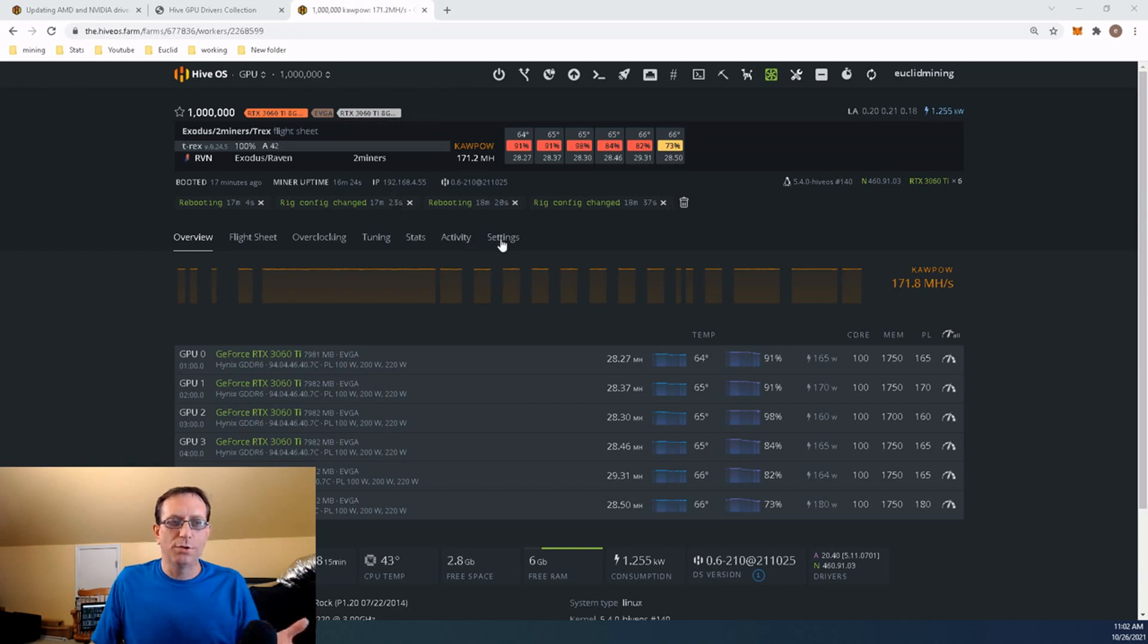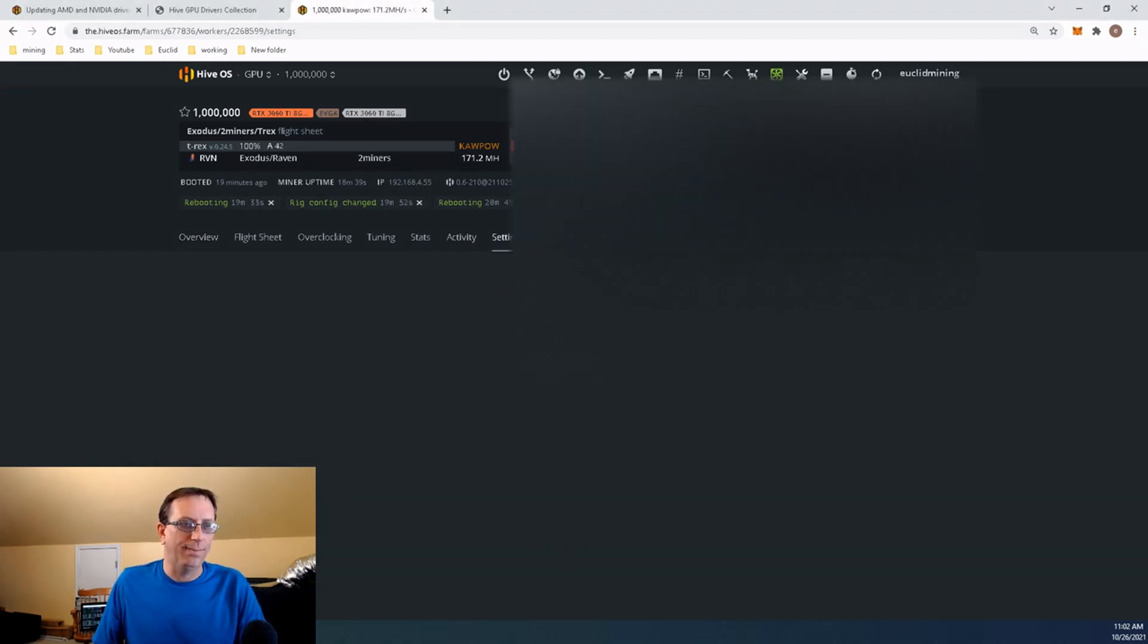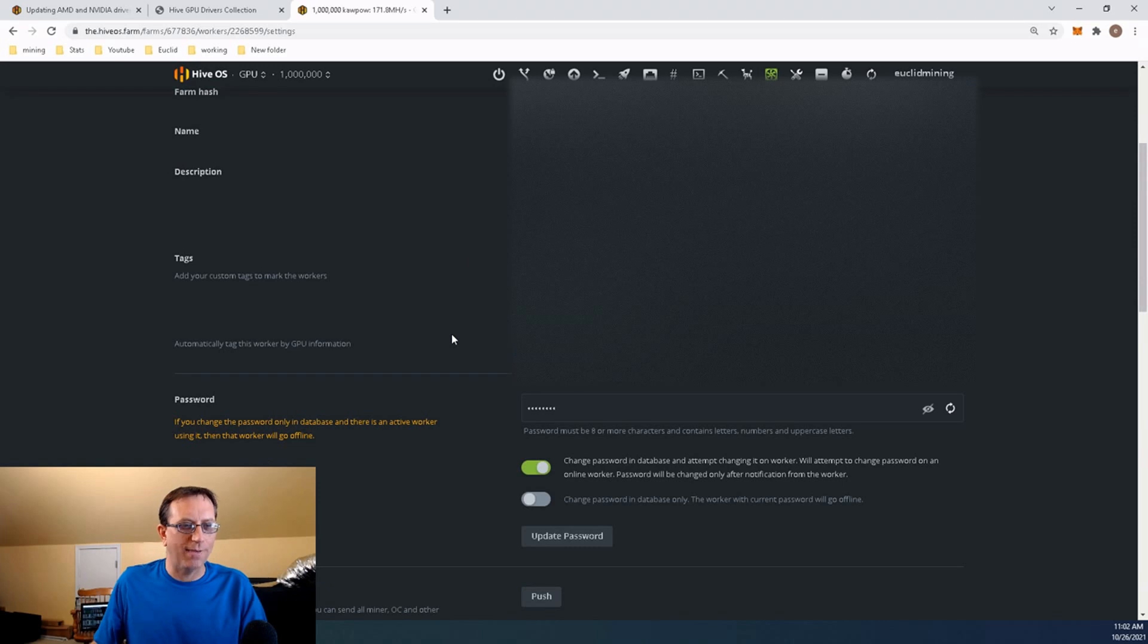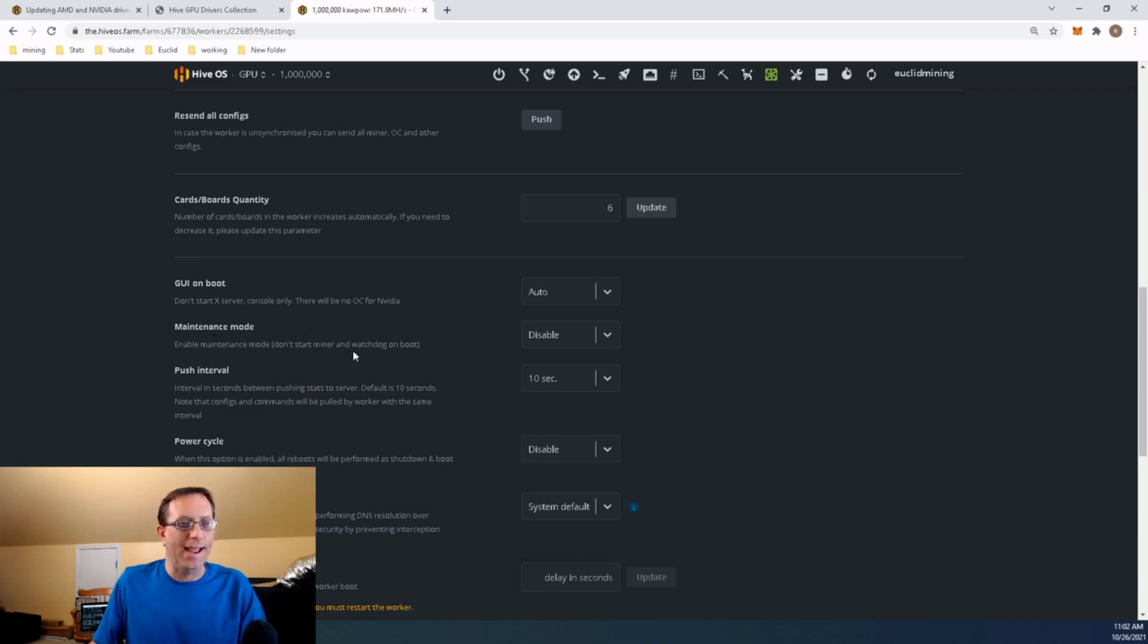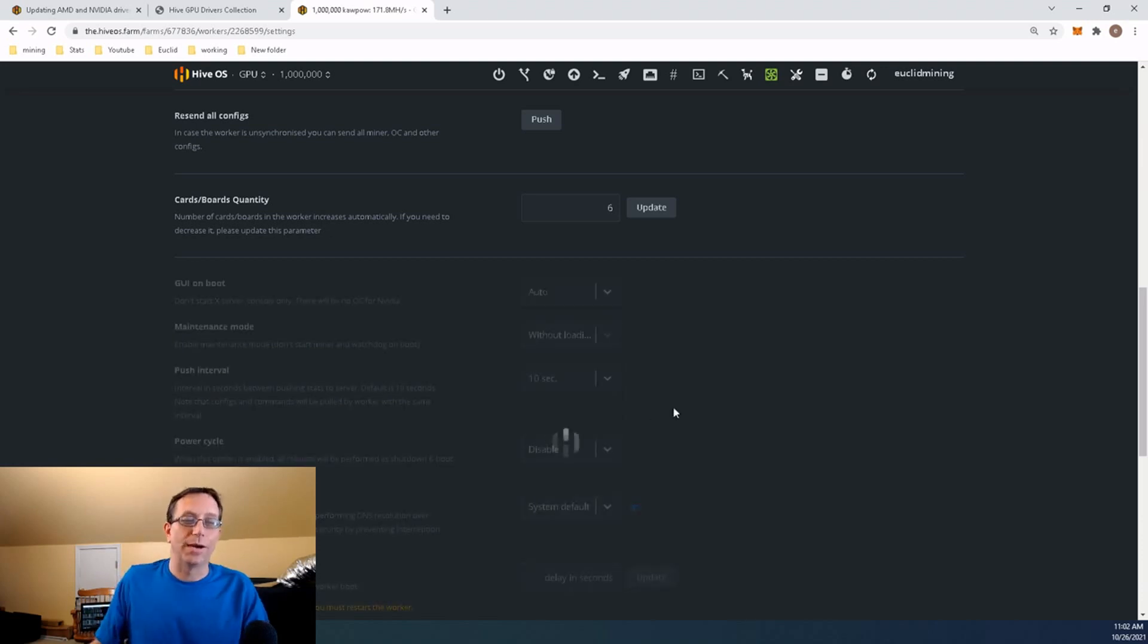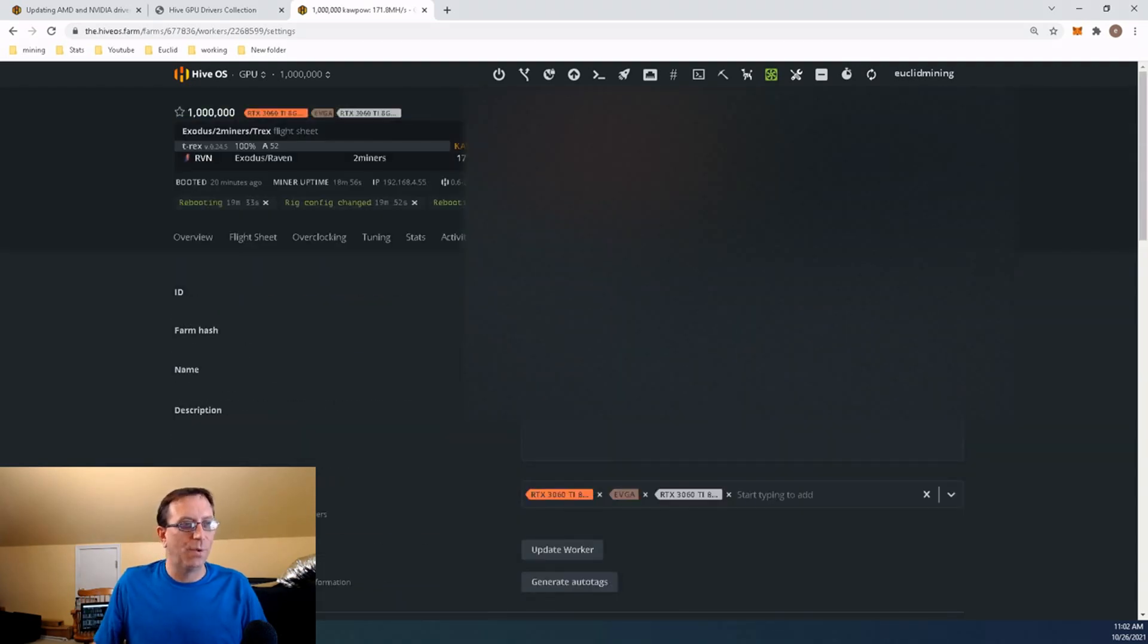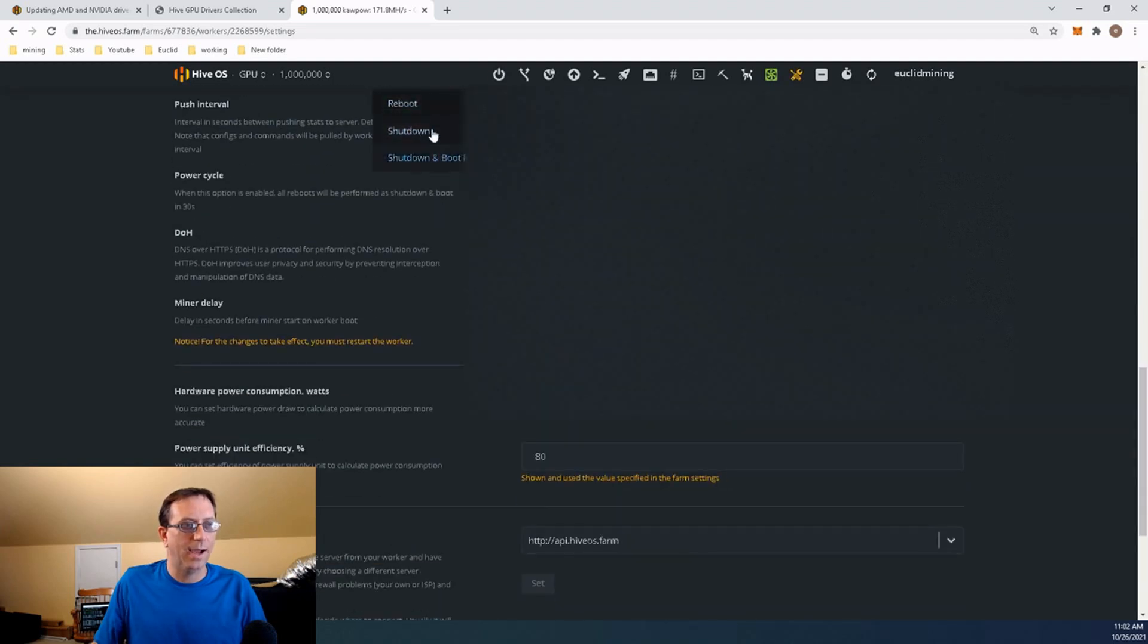First what we're going to want to do is we're going to want to click on Settings. I have to gray all that out. It's got all my information in there. But what we're going to do is we're going to come down here where it says Maintenance Mode. And we're going to go ahead and click on that. And we're going to load without loading drivers. That was updated. We can go back to the top and we're going to go ahead and click Reboot.